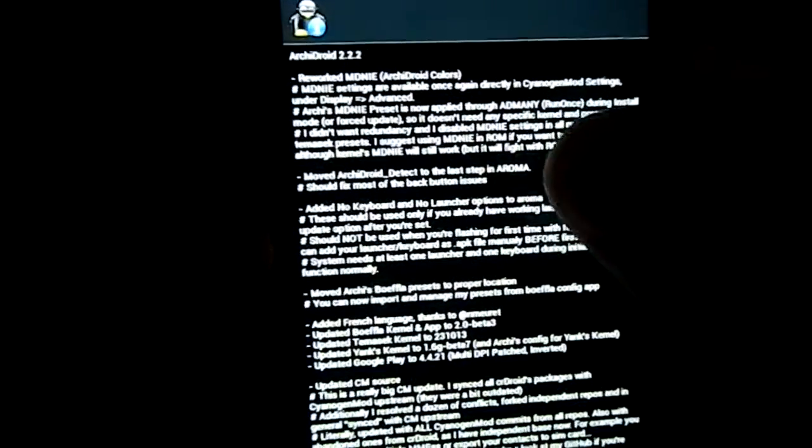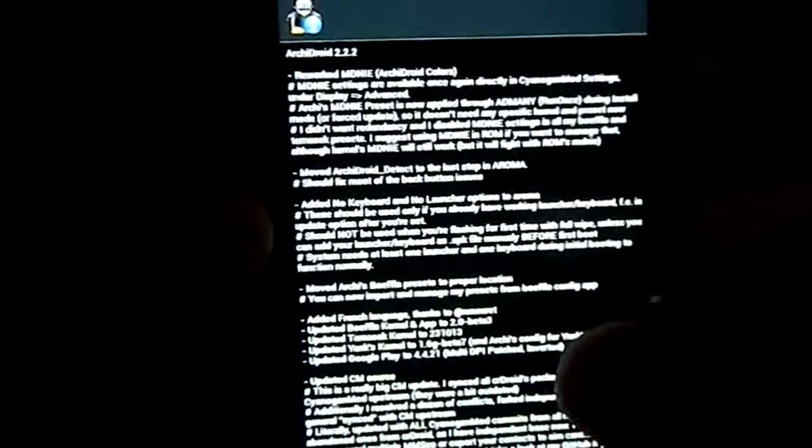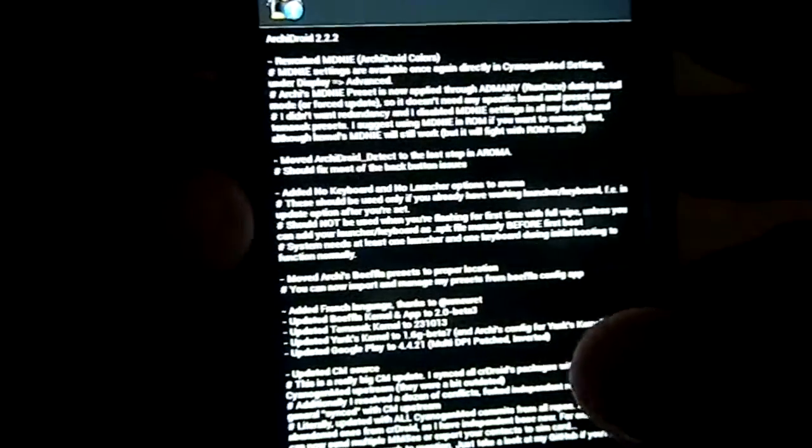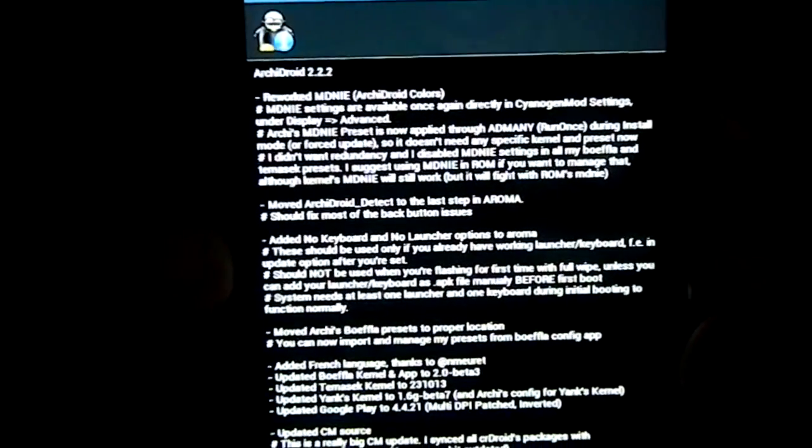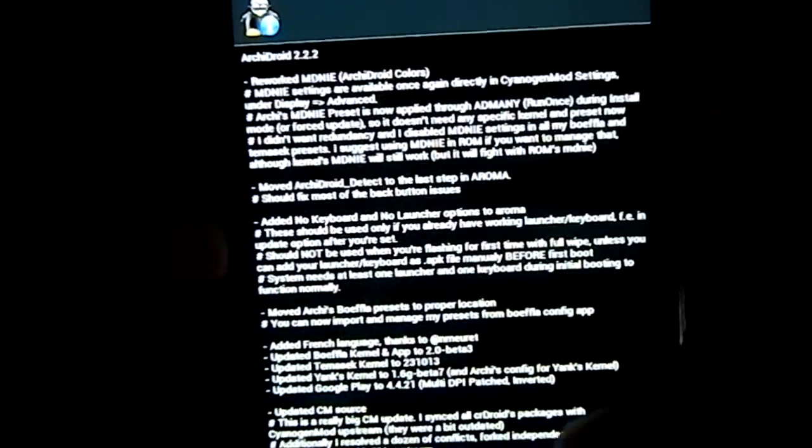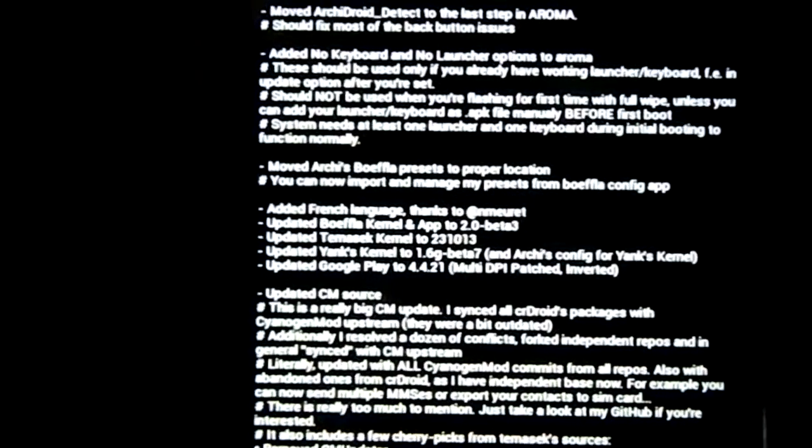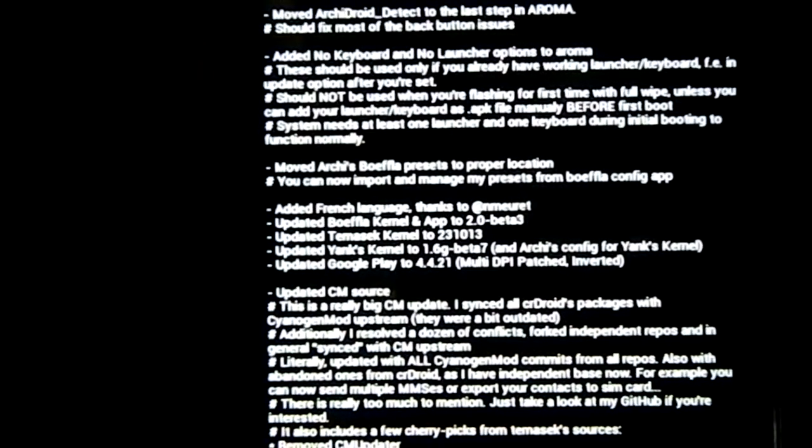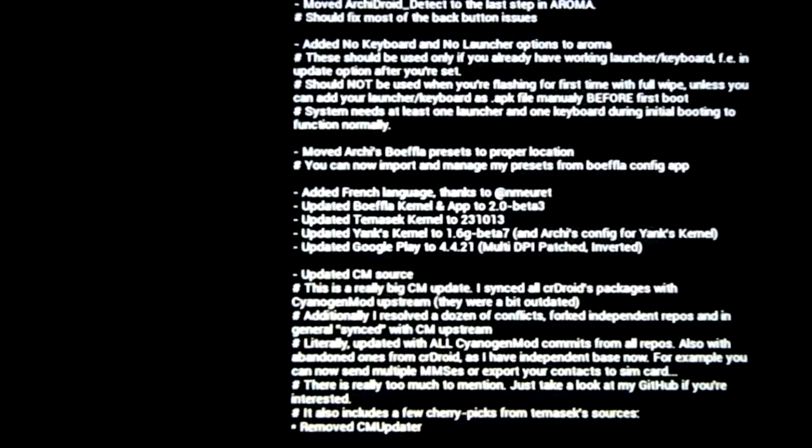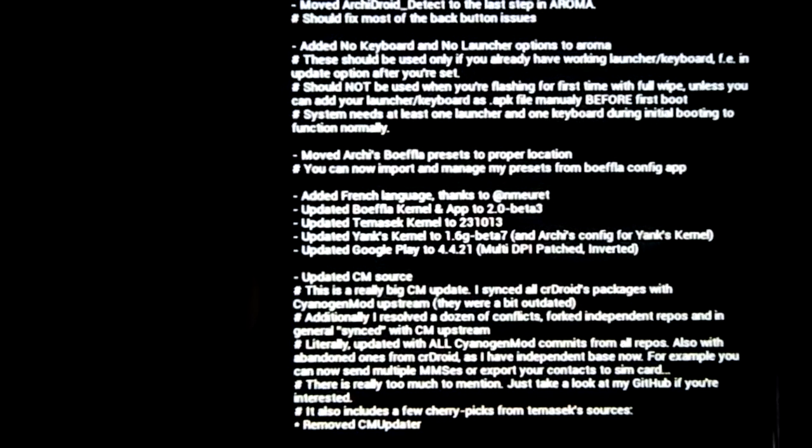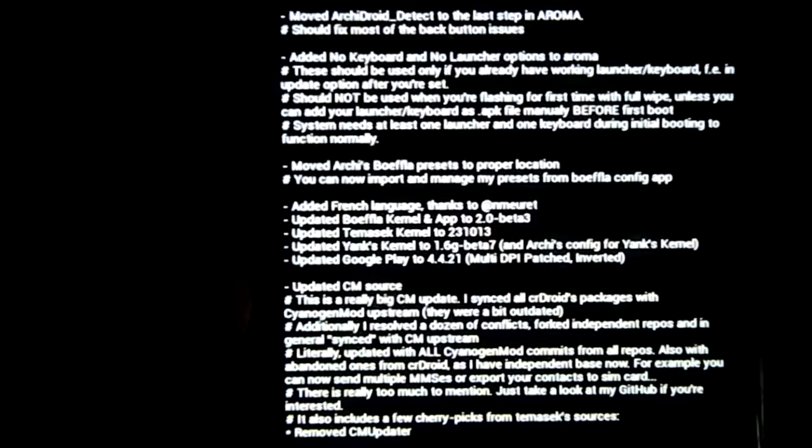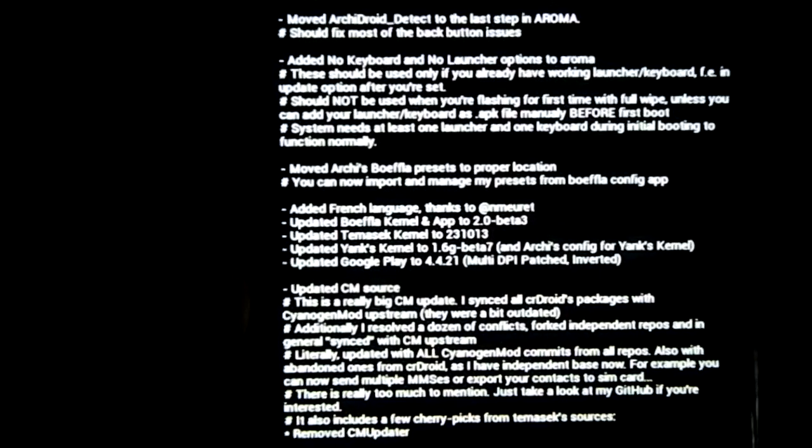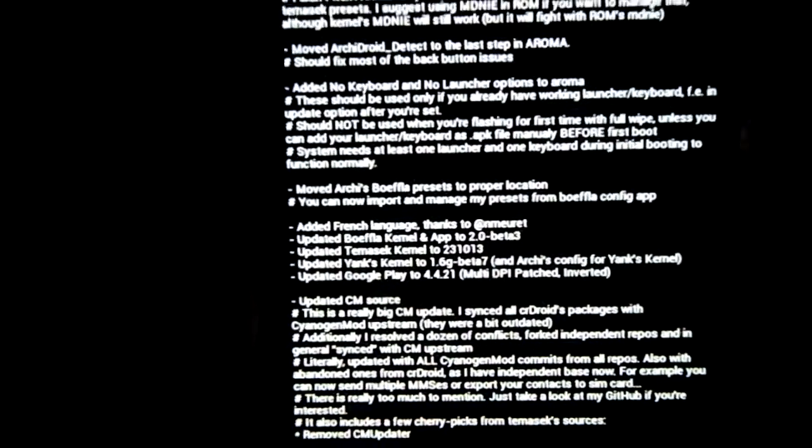Now you have the change log. You have a lot of change logs here for V2.2.2. It is a huge CyanogenMod update. This is a really big CyanogenMod update.